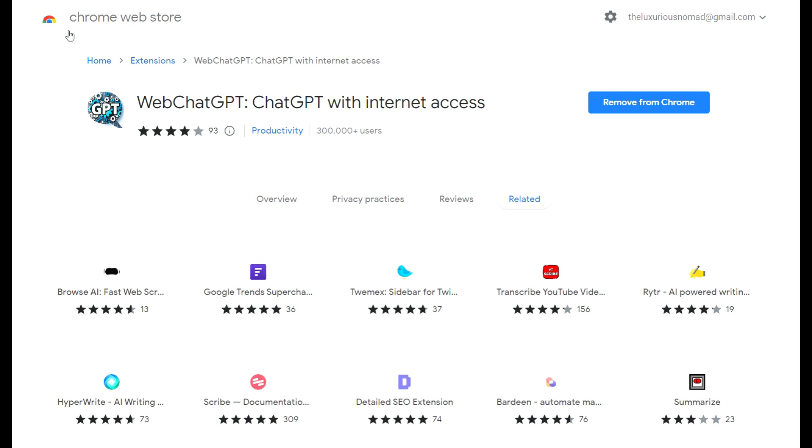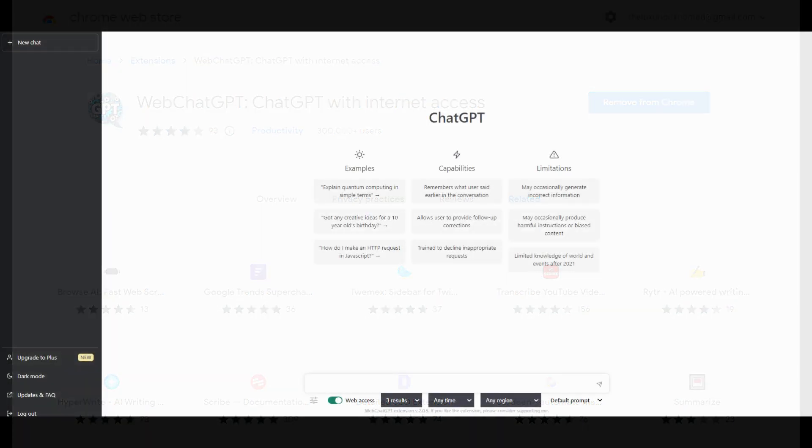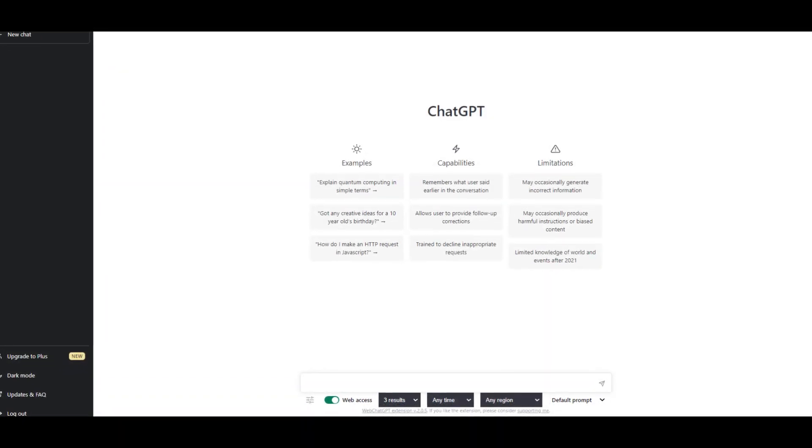If you go to the Chrome Web Store you'll see WebChatGPT - ChatGPT with internet access Chrome extension. Go there, pause this, install that, and then come back when you're at this screen.